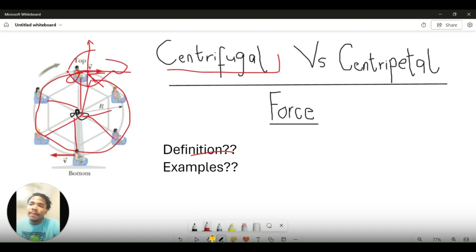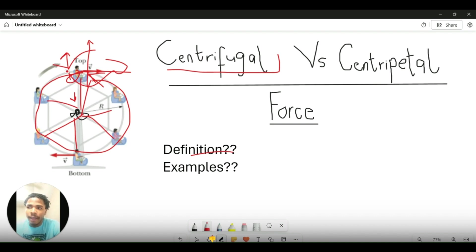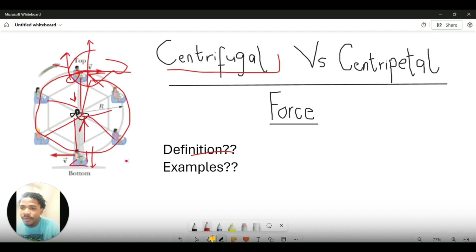At the top of this ferris wheel, the person is going to feel lighter, because the centrifugal force is acting in the opposite direction to the centripetal force. At the top, the centripetal force is basically acting against the gravitational pull, so the person feels lighter. At the bottom, the person will feel heavier because the centrifugal force is now acting in the same direction as the gravitational force.